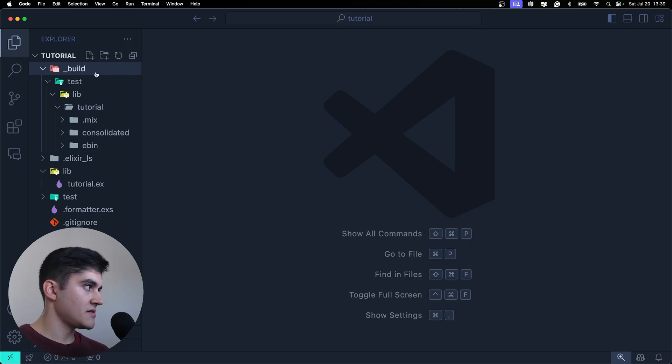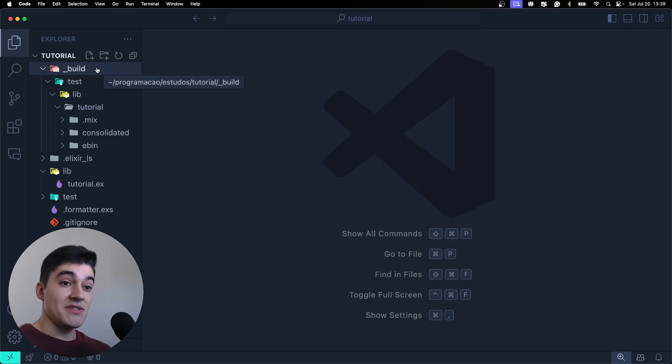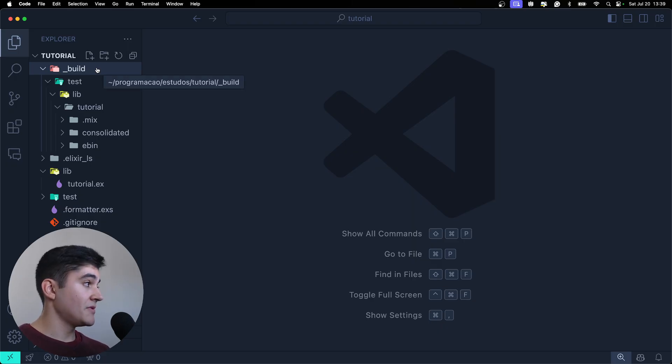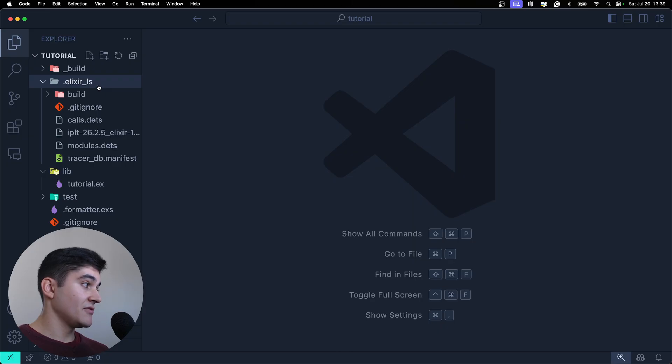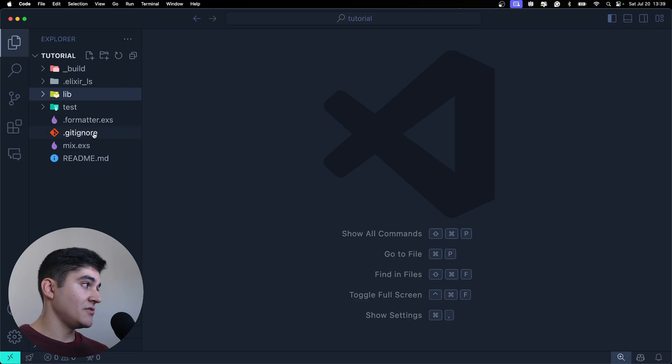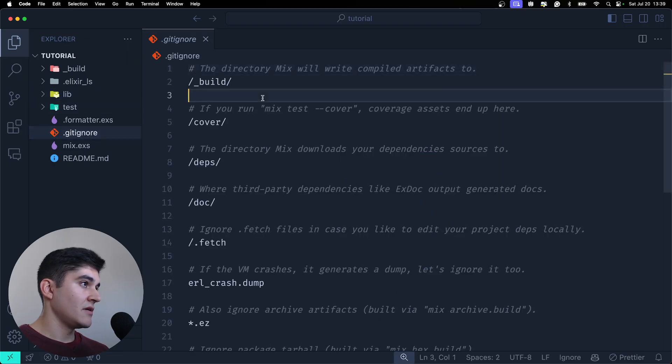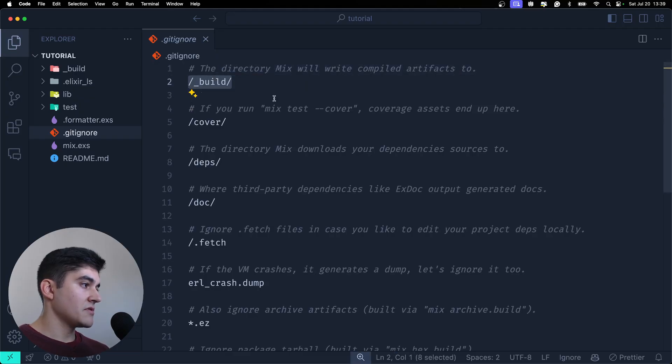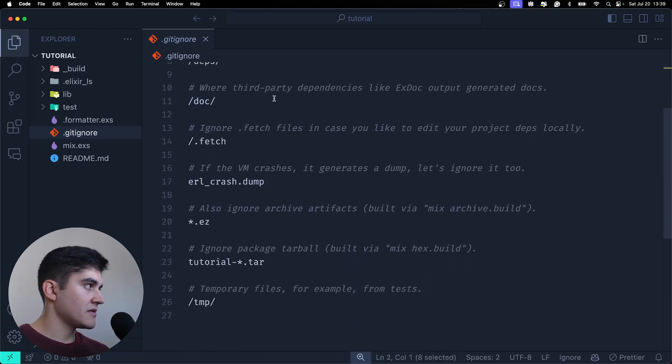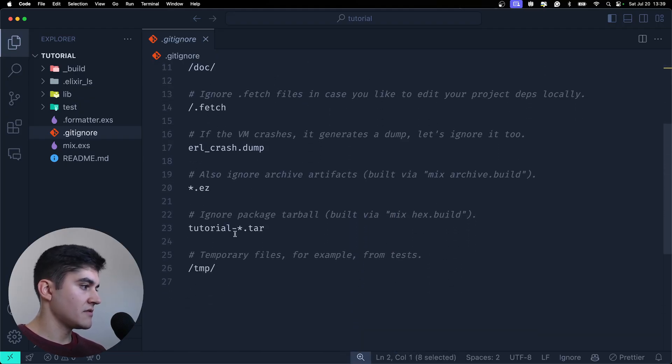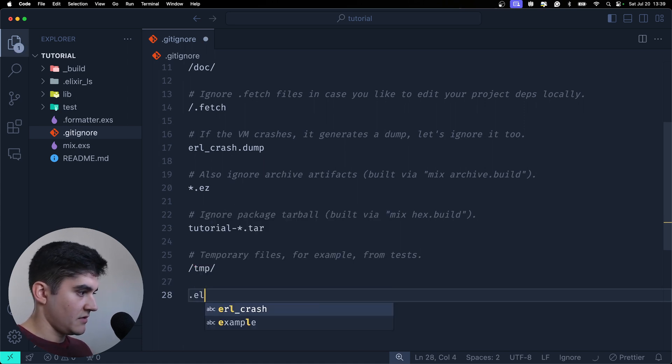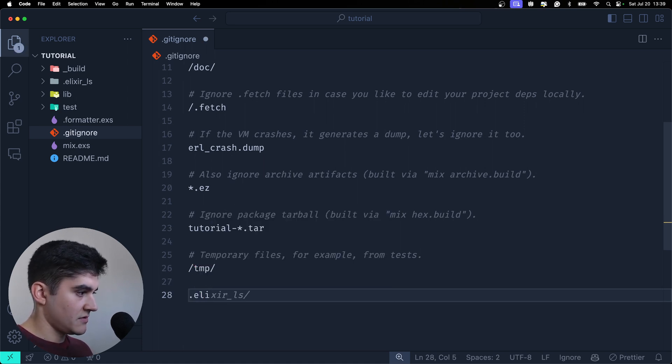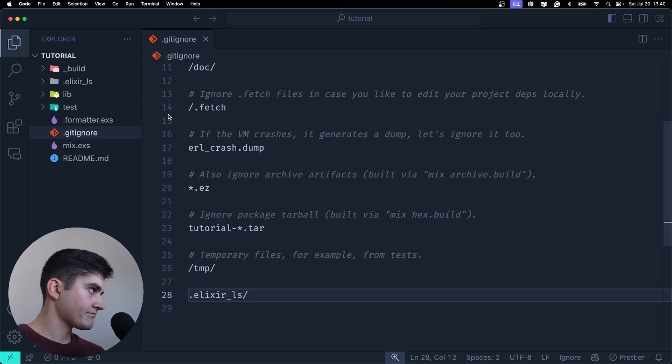But this is your build folder. And yeah, please don't push this to GitHub. Also, don't push the ElixirLS folder. You might need to add these two folders on the gitignore. Actually, the build is already here. I think the ElixirLS is not. So you need to add it here. ElixirLS. So you don't push to GitHub.